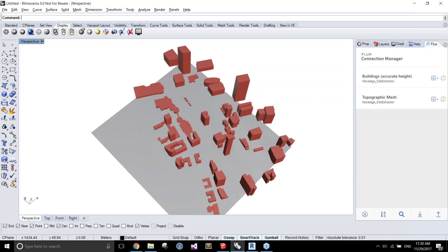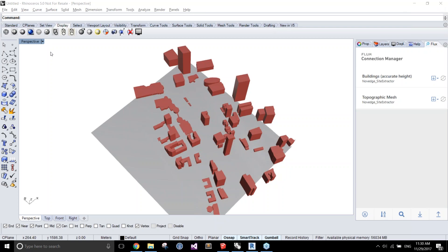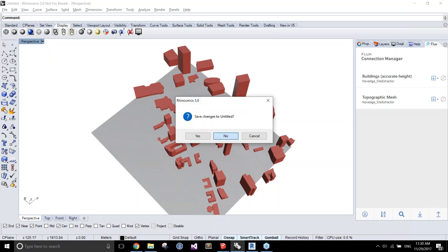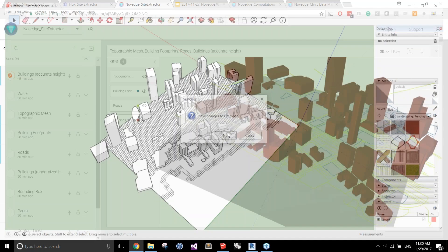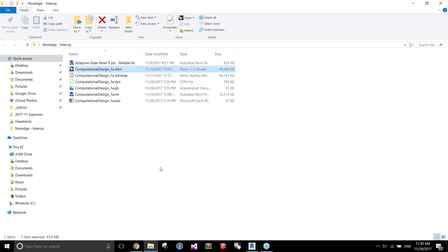That's the Site Extractor demo. I want to move to another demo that's more of a real-life use case, but it's important to show that particular workflow because it demonstrates how Flux can connect different tools that don't usually talk to each other, in a truly real-time way — any modifications happen and you see them pop on the other side, enabling collaborative workflows. Let me close this Rhino file and open something I've prepared.